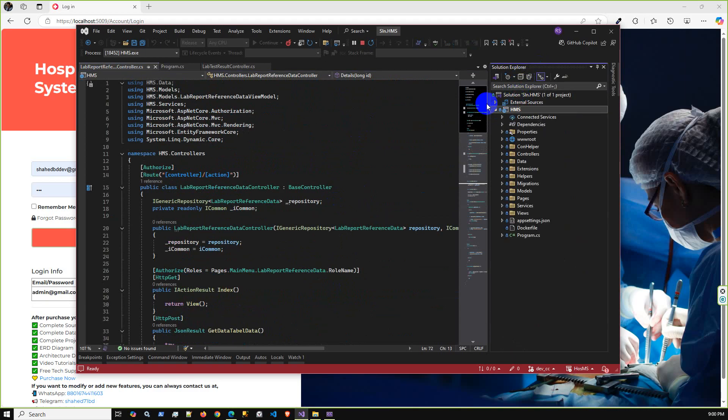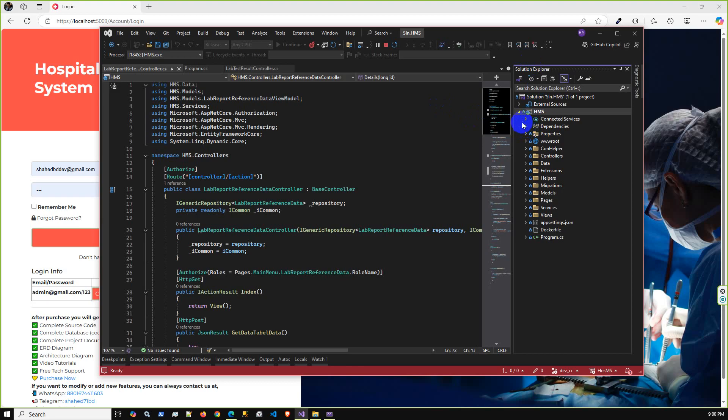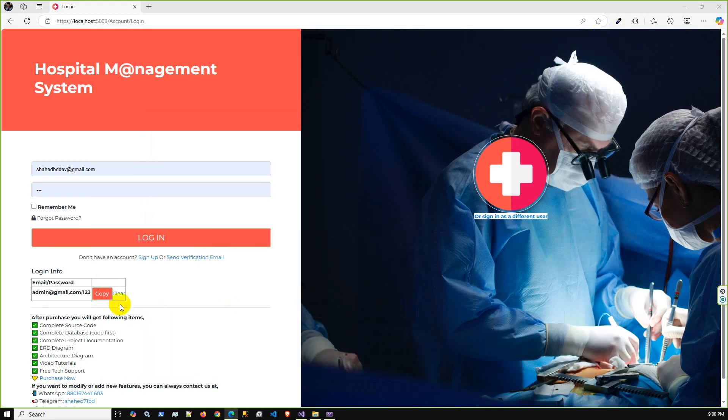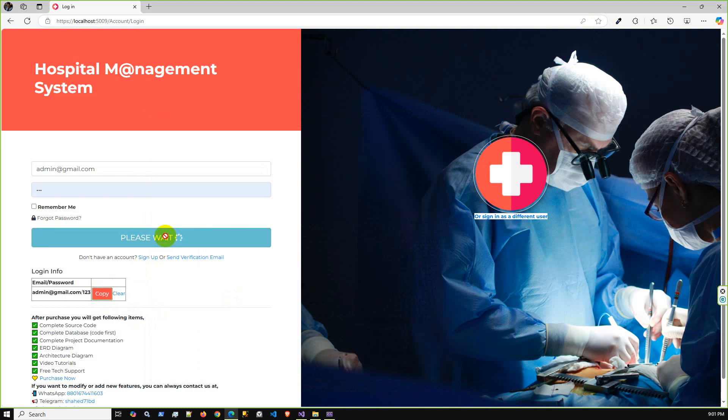I just opened this project using Visual Studio. We can run this project on VS Code as well, but most of the time it is convenient to use Visual Studio and Visual Studio 2020 or latest version.